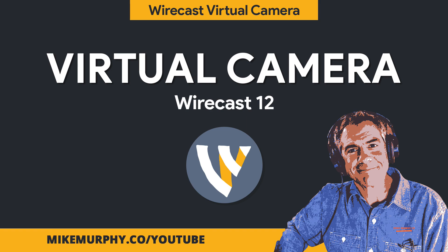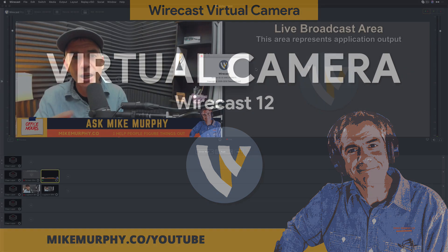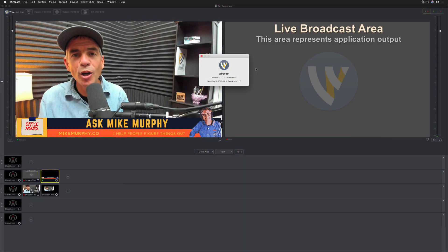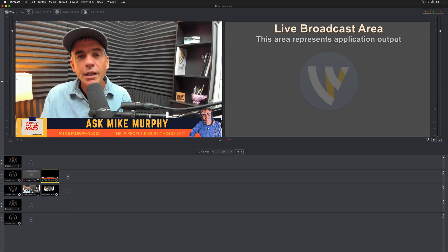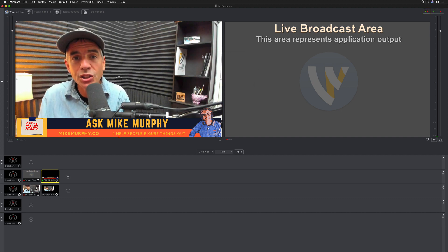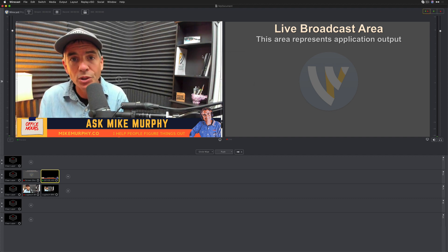Hi folks, it's Mike Murphy. Today's quick tip is in Wirecast. I am using version 12.1.0. In this tutorial, I'm going to show you how to start your virtual camera out.